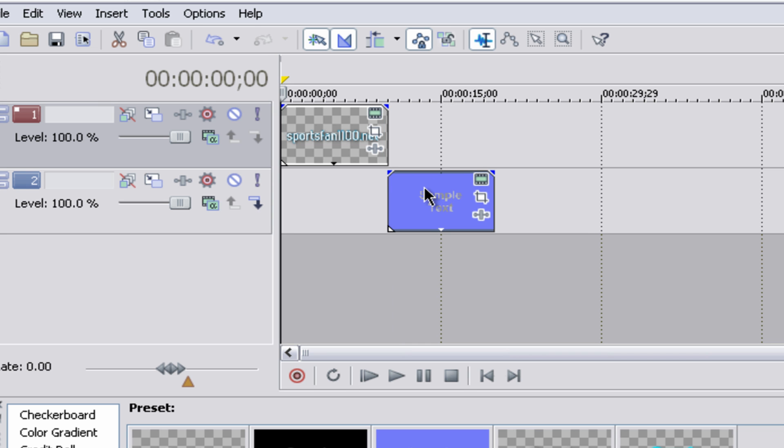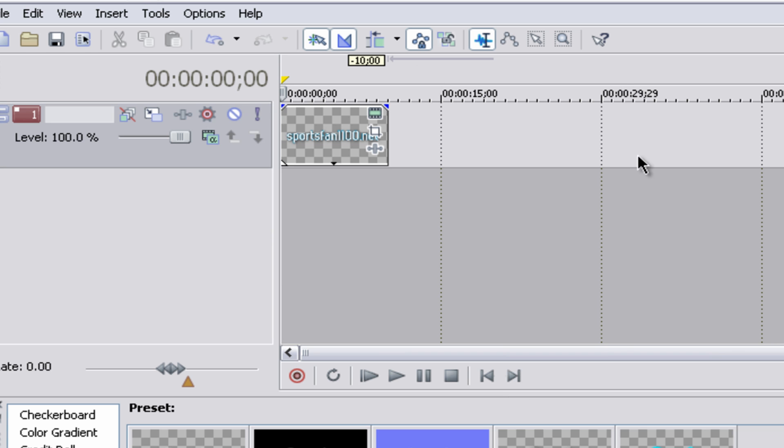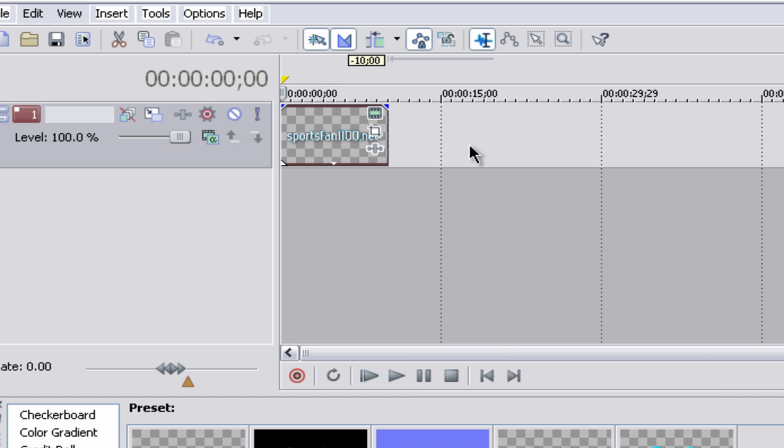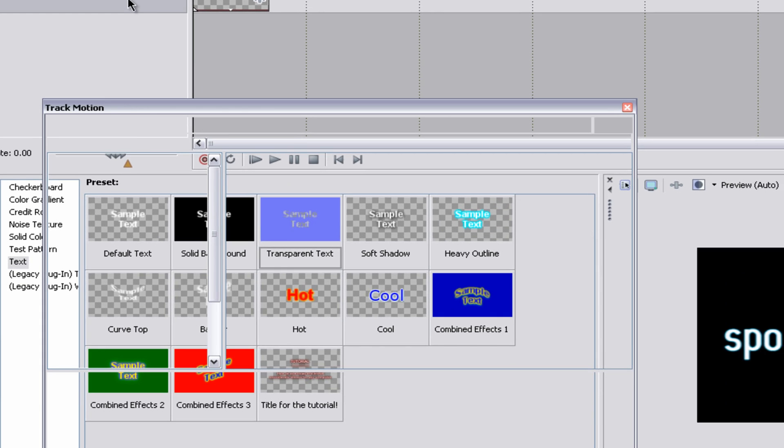You should do this if you're making intros or anything that requires more than one clip. But in our case, we don't really need another clip, we only need one video. So let's actually click on that Track Motion and see what we get.